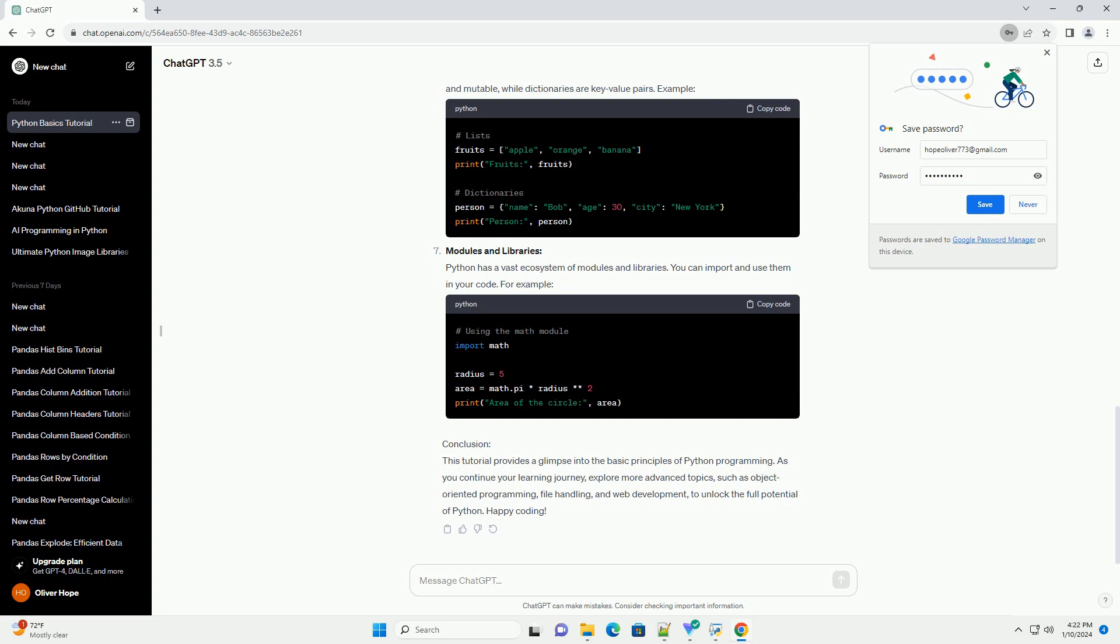Conclusion: This tutorial provides a glimpse into the basic principles of Python programming. As you continue your learning journey, explore more advanced topics, such as object-oriented programming, file handling, and web development, to unlock the full potential of Python.